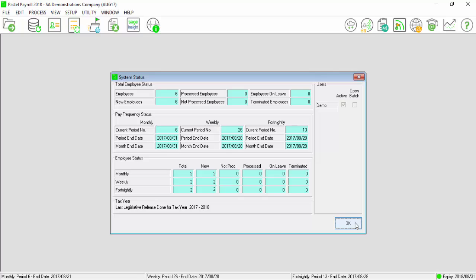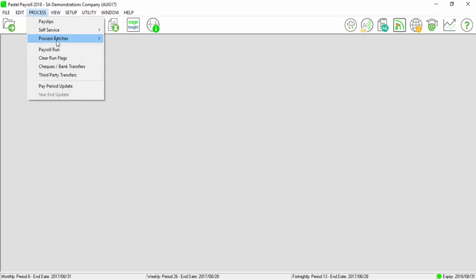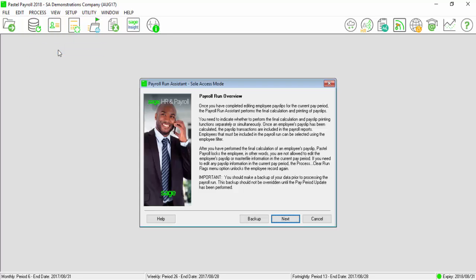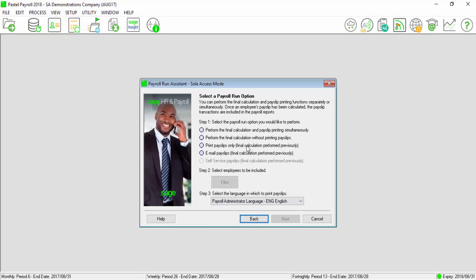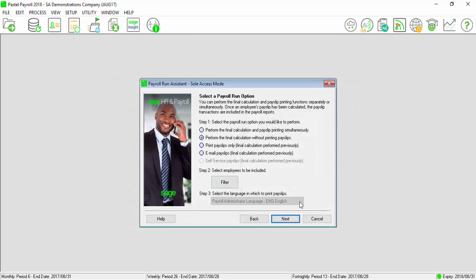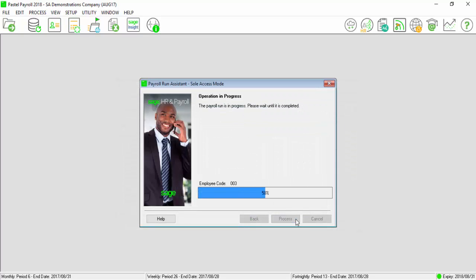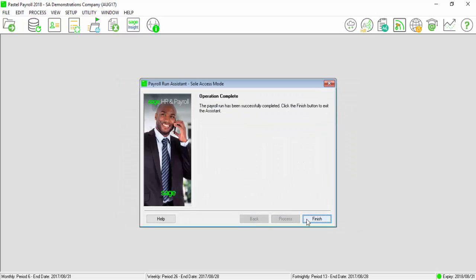This termination must be processed in September period. Perform the final calculation and print your payslips by going to Process, Payroll Run. Select OK and Finish.